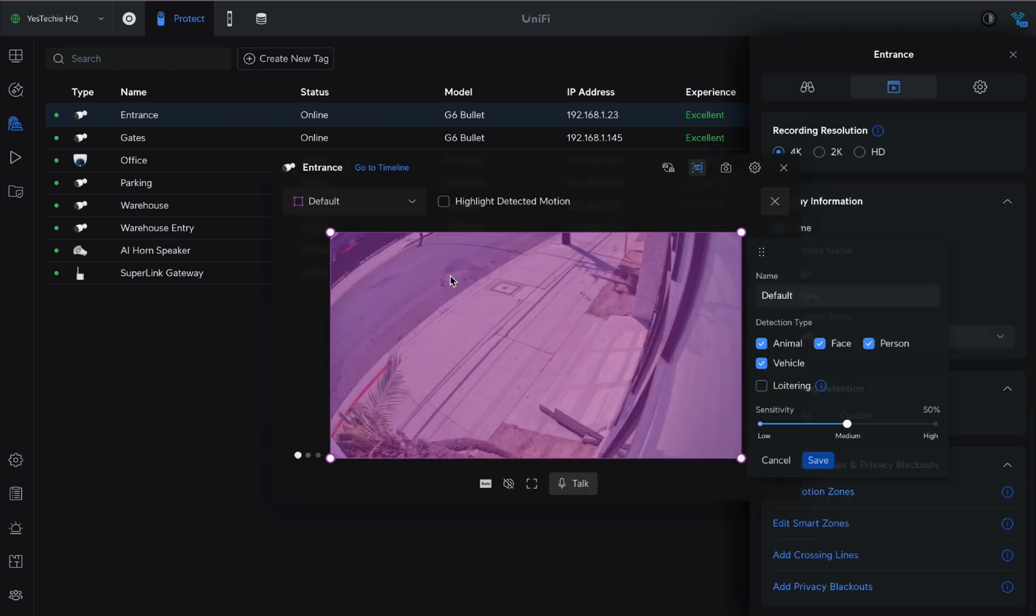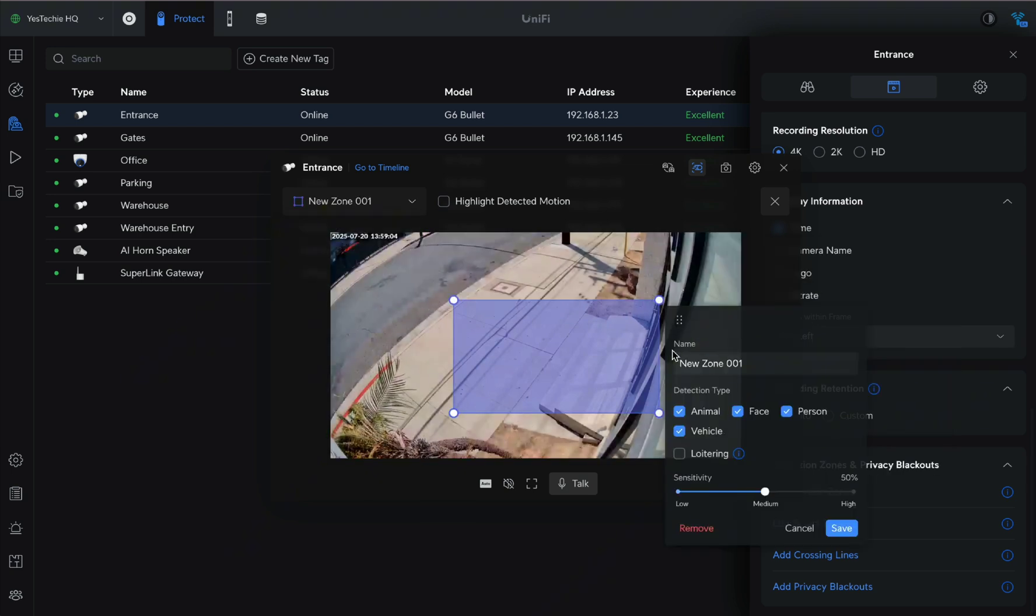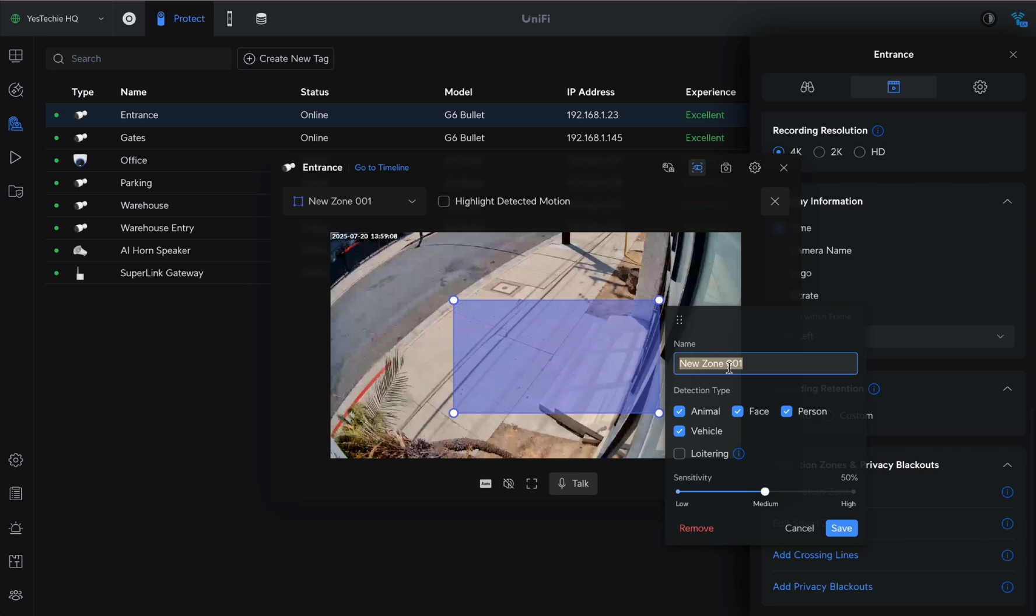First, we'll create and configure a new zone. Let's give the zone a clear descriptive name.